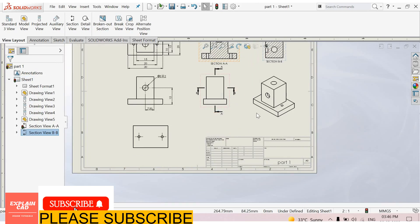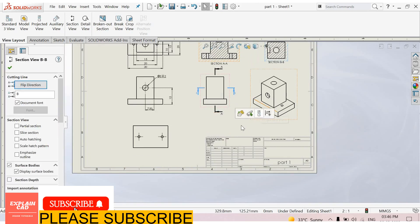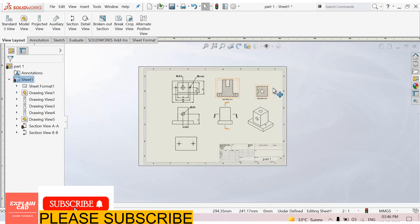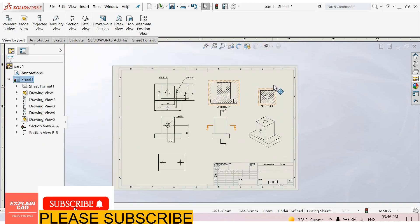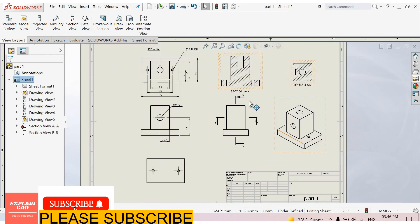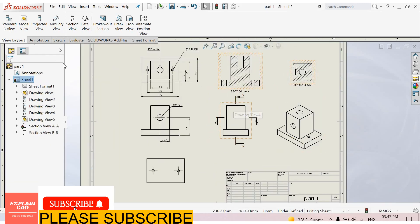Now move it from here to here. We complete this drawing. Thanks for watching, please subscribe, bye.